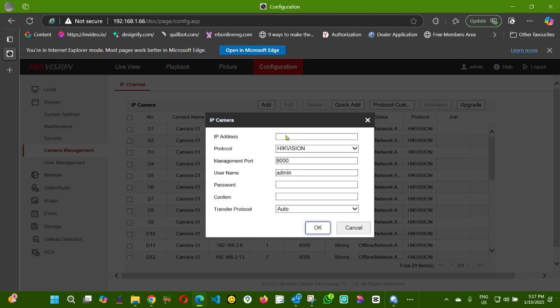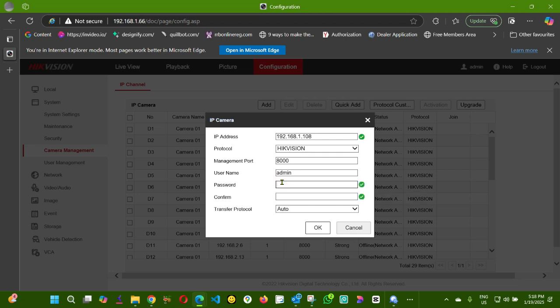I'm going to add the IP address of my second NVR. The port is okay. I'm going to add the password and confirm the password.